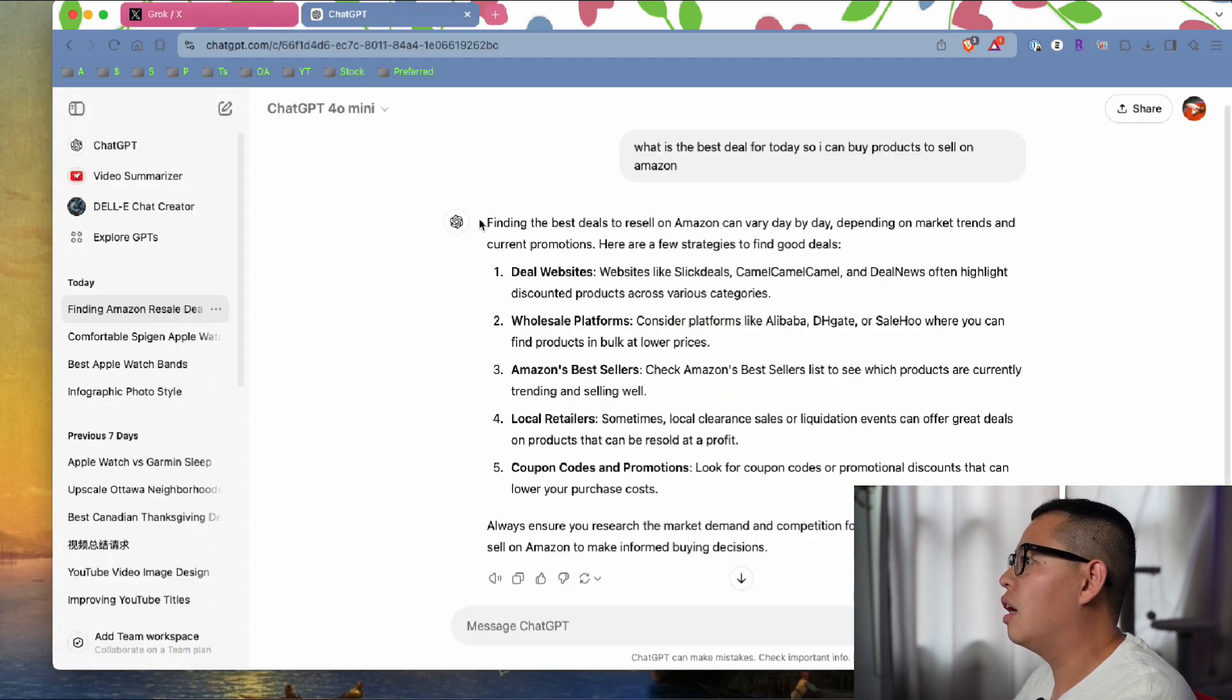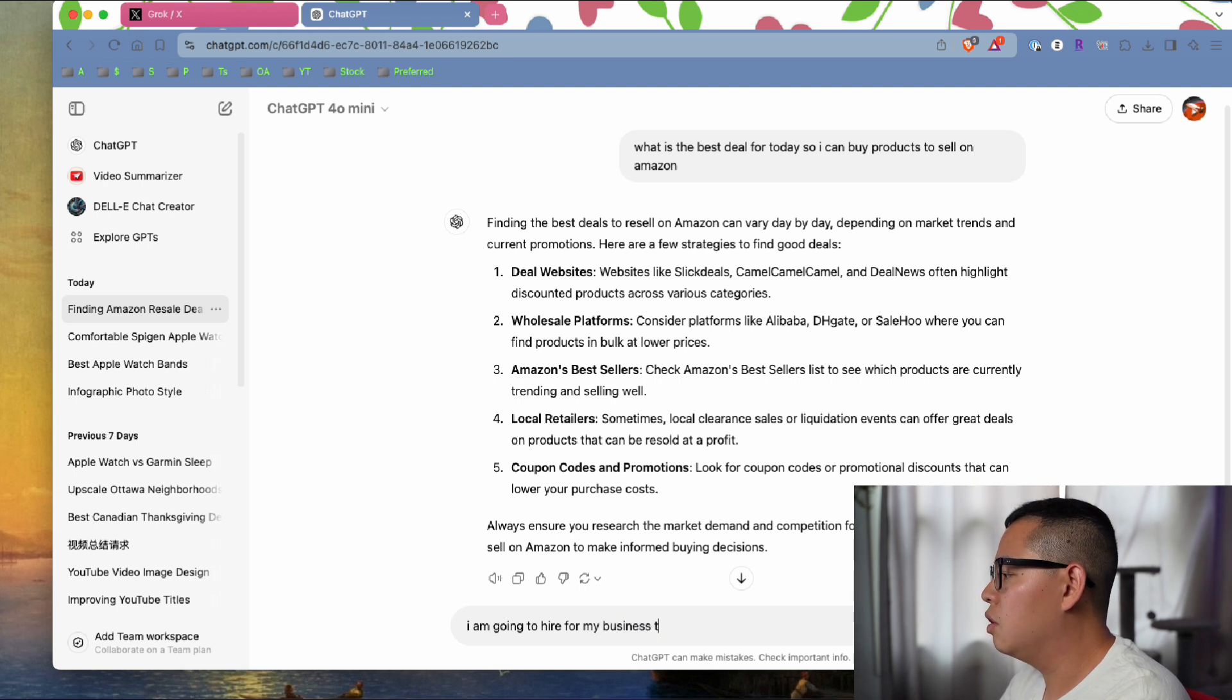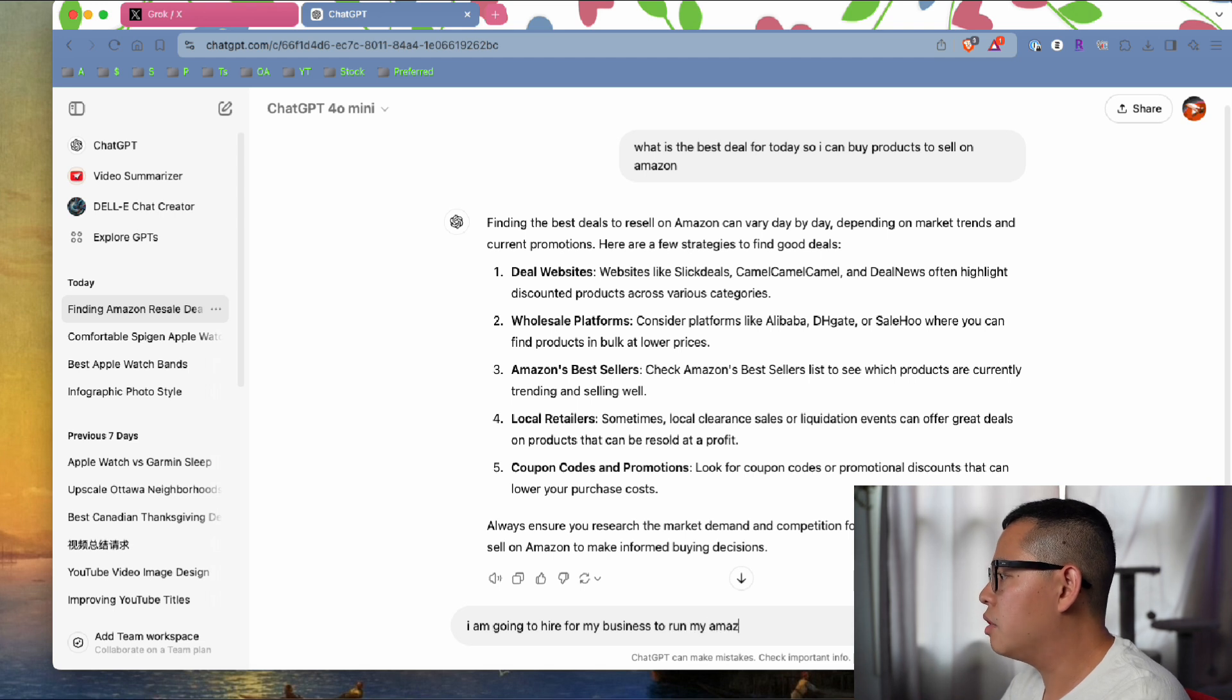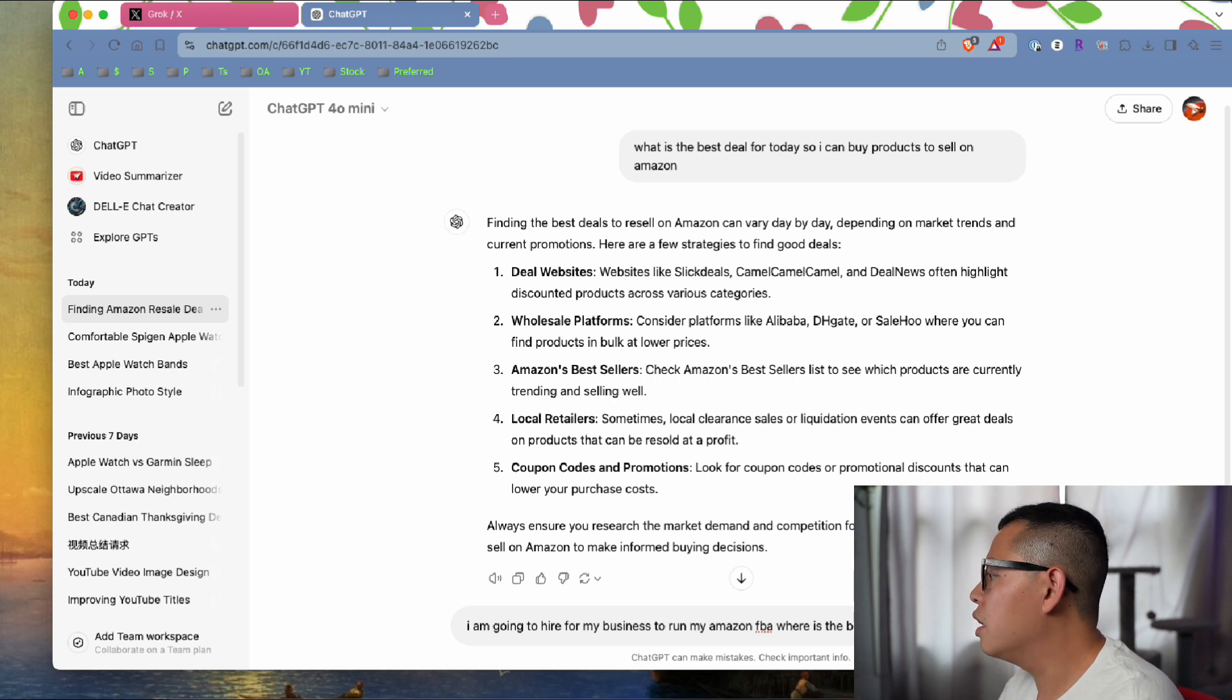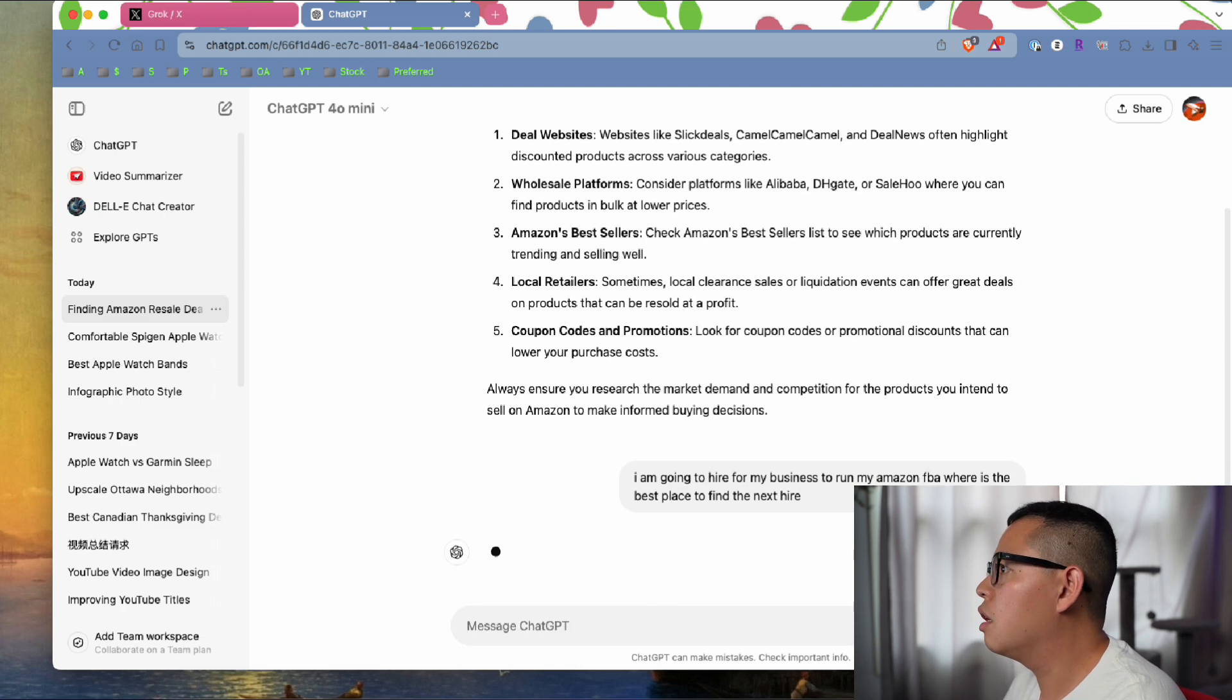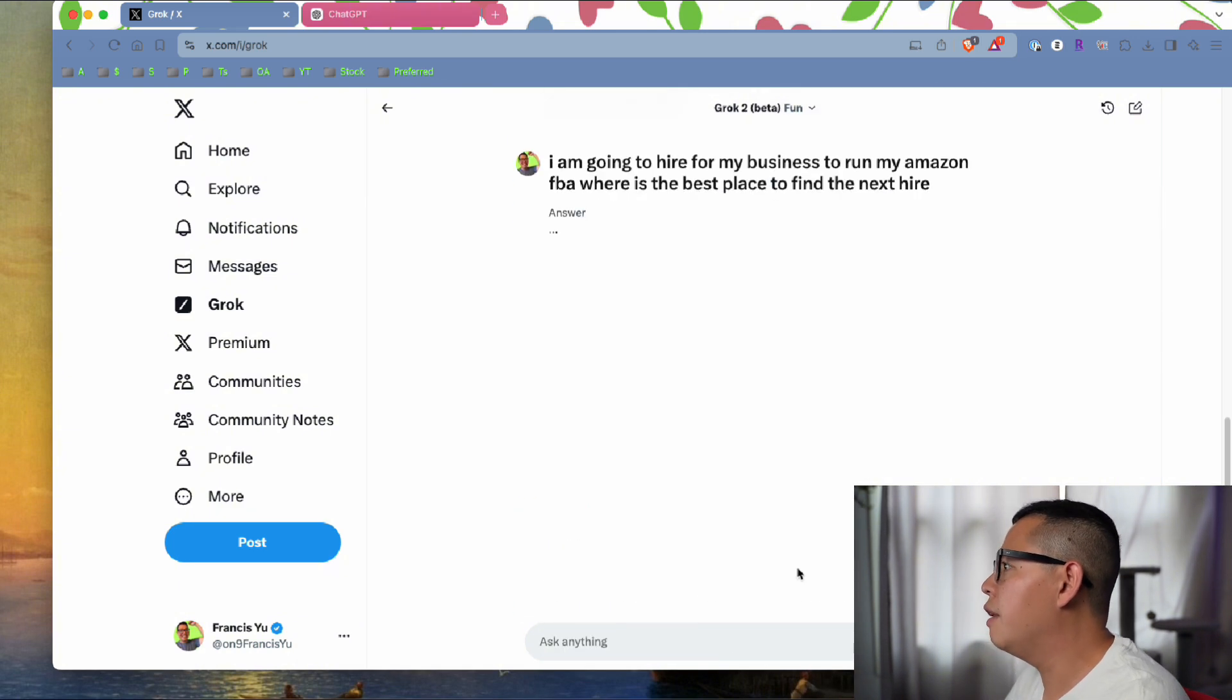Next question: I am going to hire for my business to run my Amazon FBA. Where is the best place to find the next hire? I'll generate that in both.